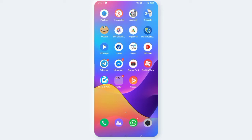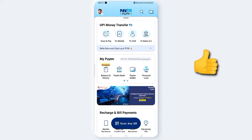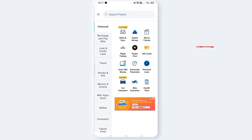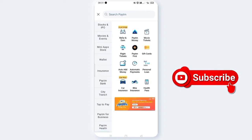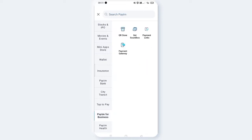You can open the Paytm app on your mobile phone. Click on All Services. Then click on Paytm for Business. Now click on the Soundbox — click on the QR Store and Get Soundbox payment links. Click on Get Soundbox.